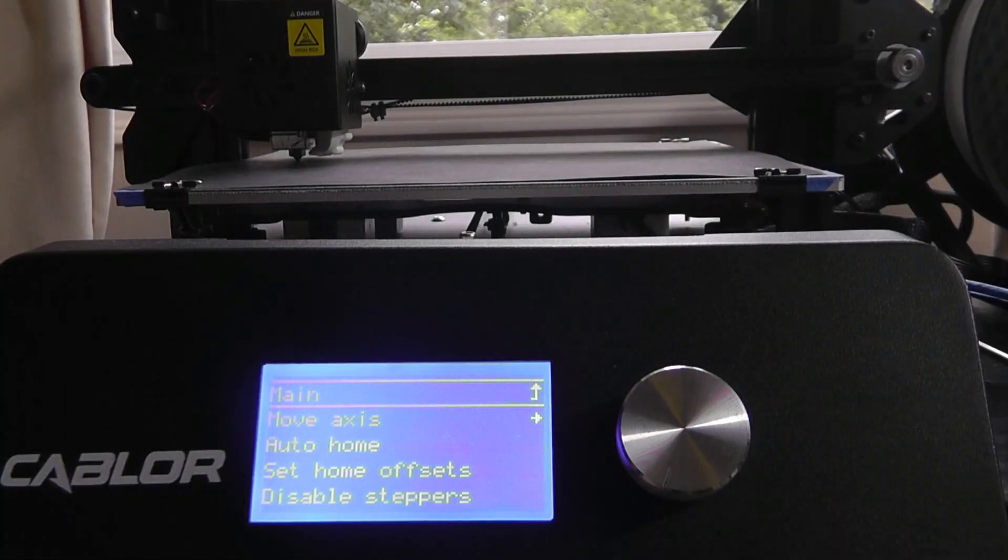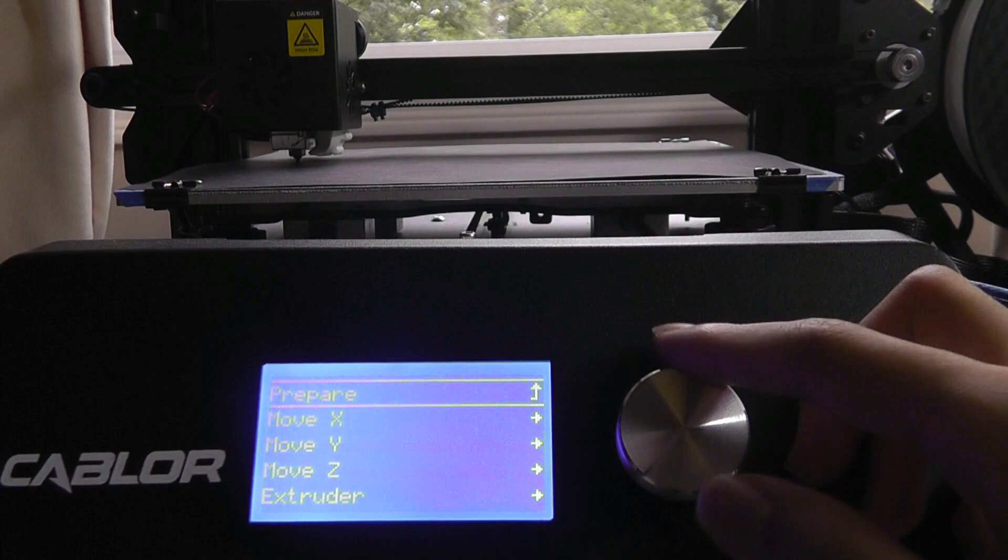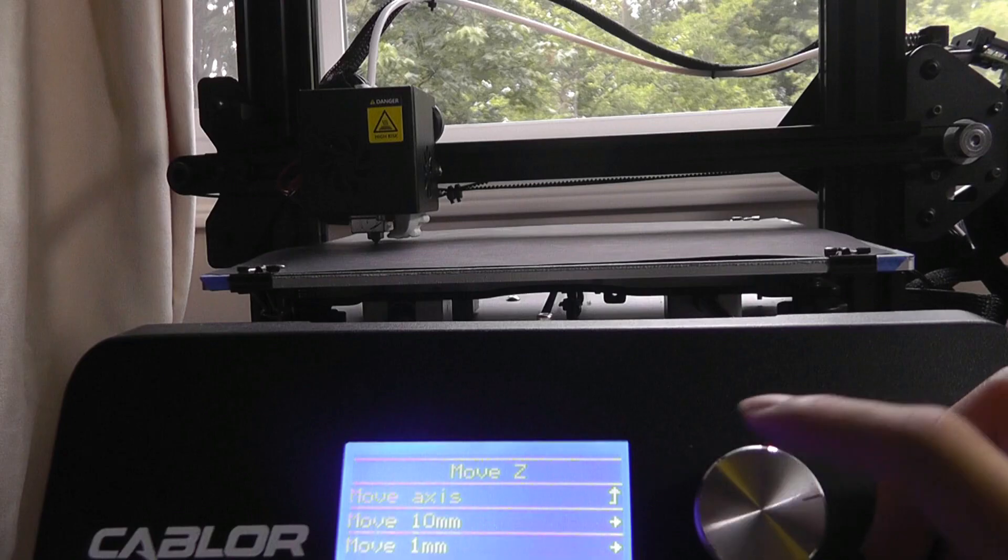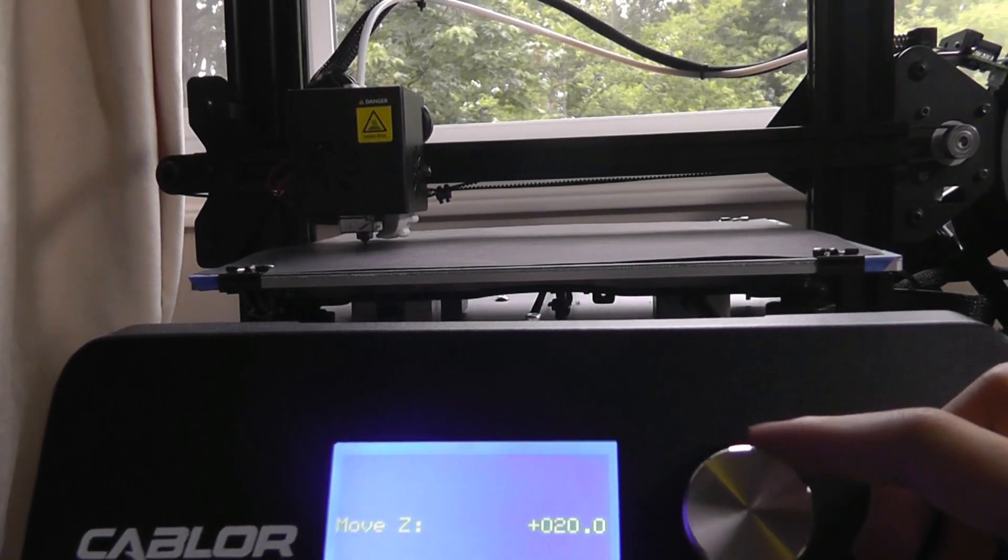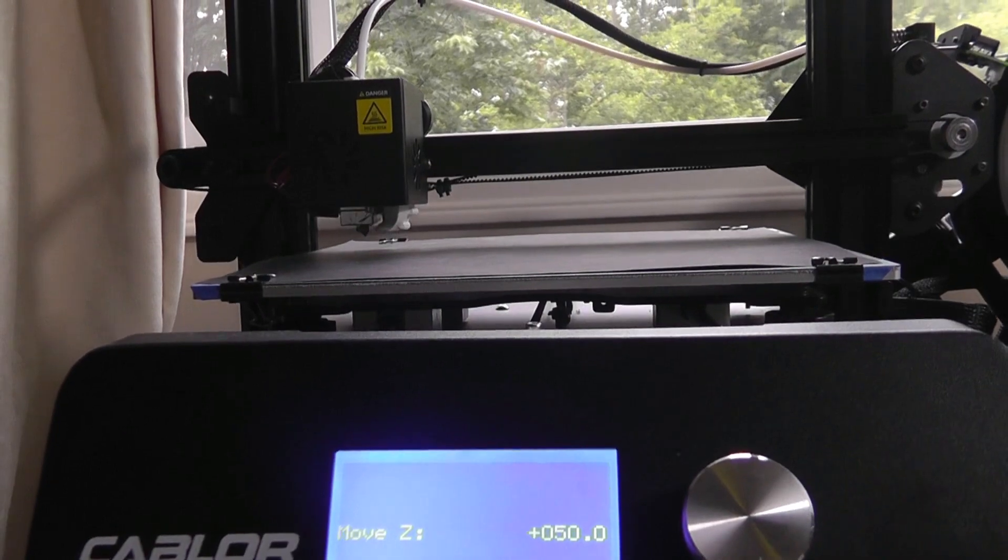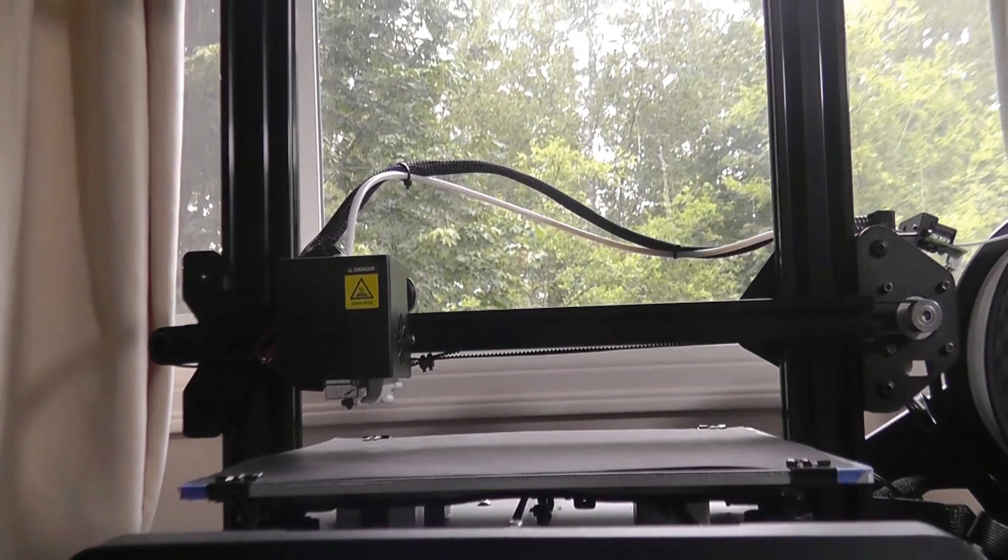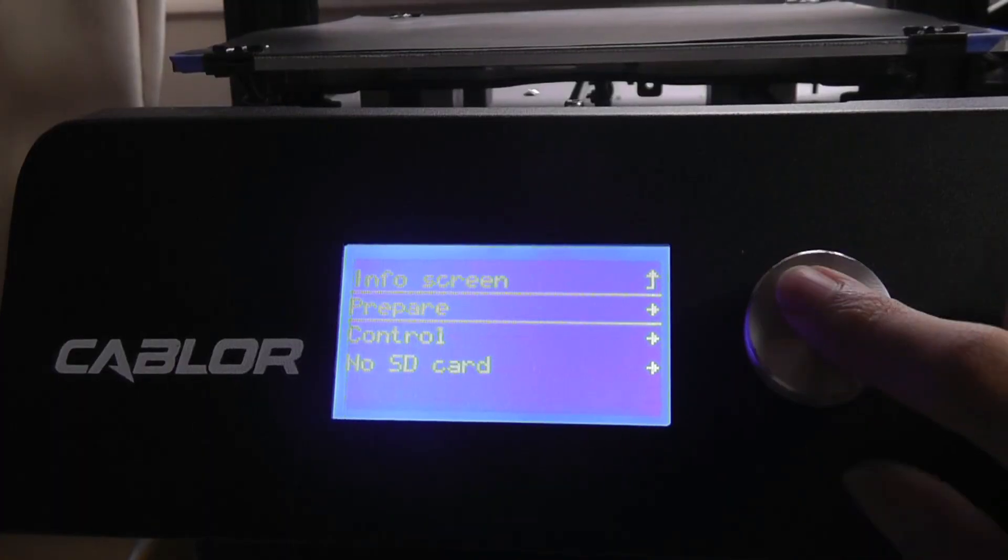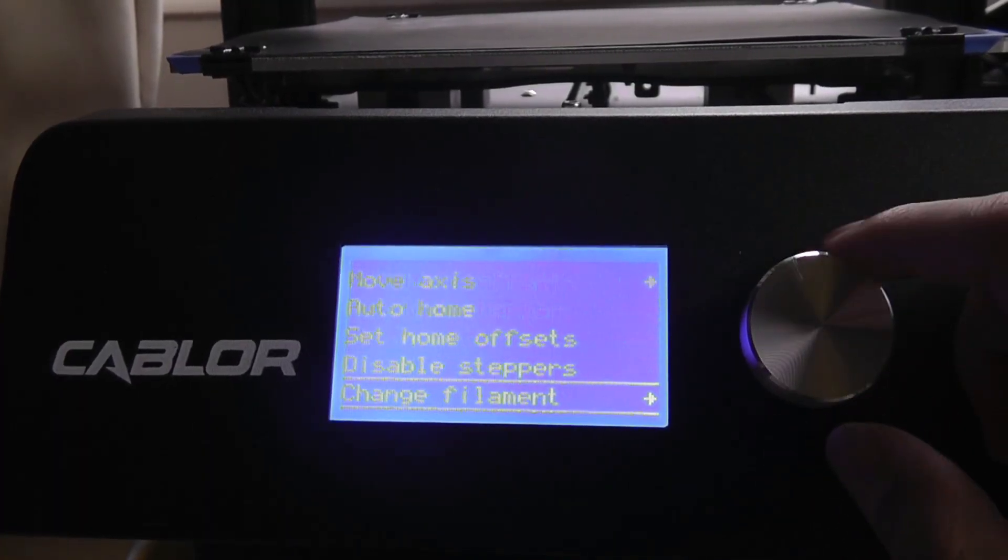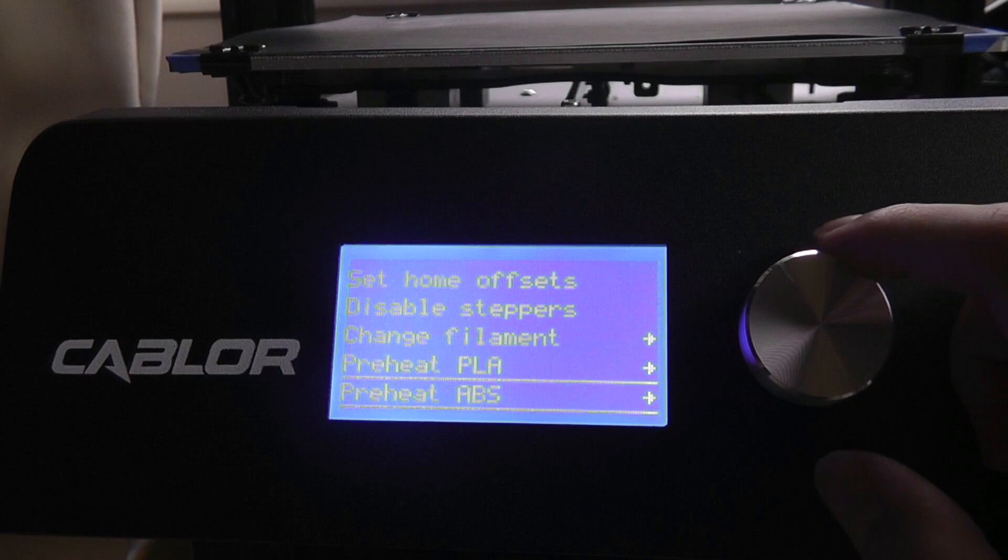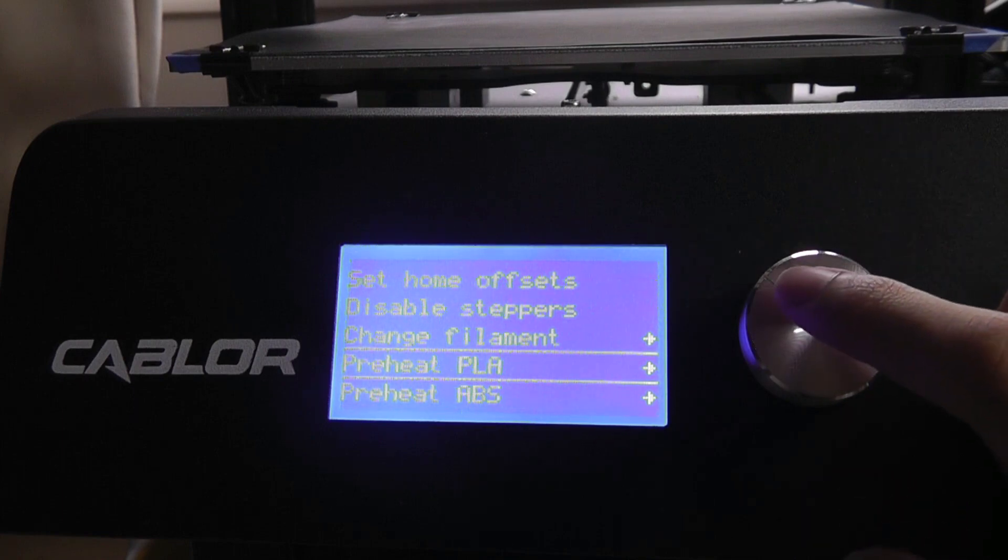We can also control the axes manually. So for example, we can move the Z axis, let's say 10 millimeters at a time, and just move it 40 millimeters or 50 millimeters up. You're able to control the X, Y, and Z positions. Also under prepare, we're able to do things like preheat the bed and the nozzle.